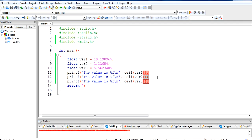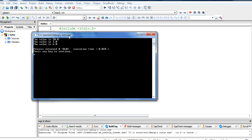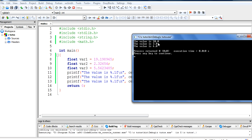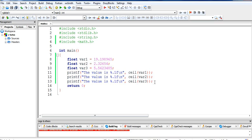If you want to format the output, you can use %.1f — that means it will only show one digit after the decimal point. So it will display 20.0, 3.0, and 6.0 instead of 20.000000. So this was all about ceil(): if the value is 19.198965, it will make it 20.